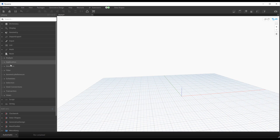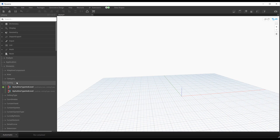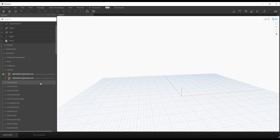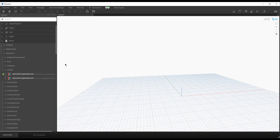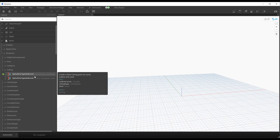If we go to Revit Elements > Ceiling, we'll see a few new nodes. The Revit 2022 API added ceiling creation, which we've never been able to do before. Package authors added that ability to their packages and we've been able to do it in Revit 22 since it came out, but with this Dynamo release these nodes are now out of the box.